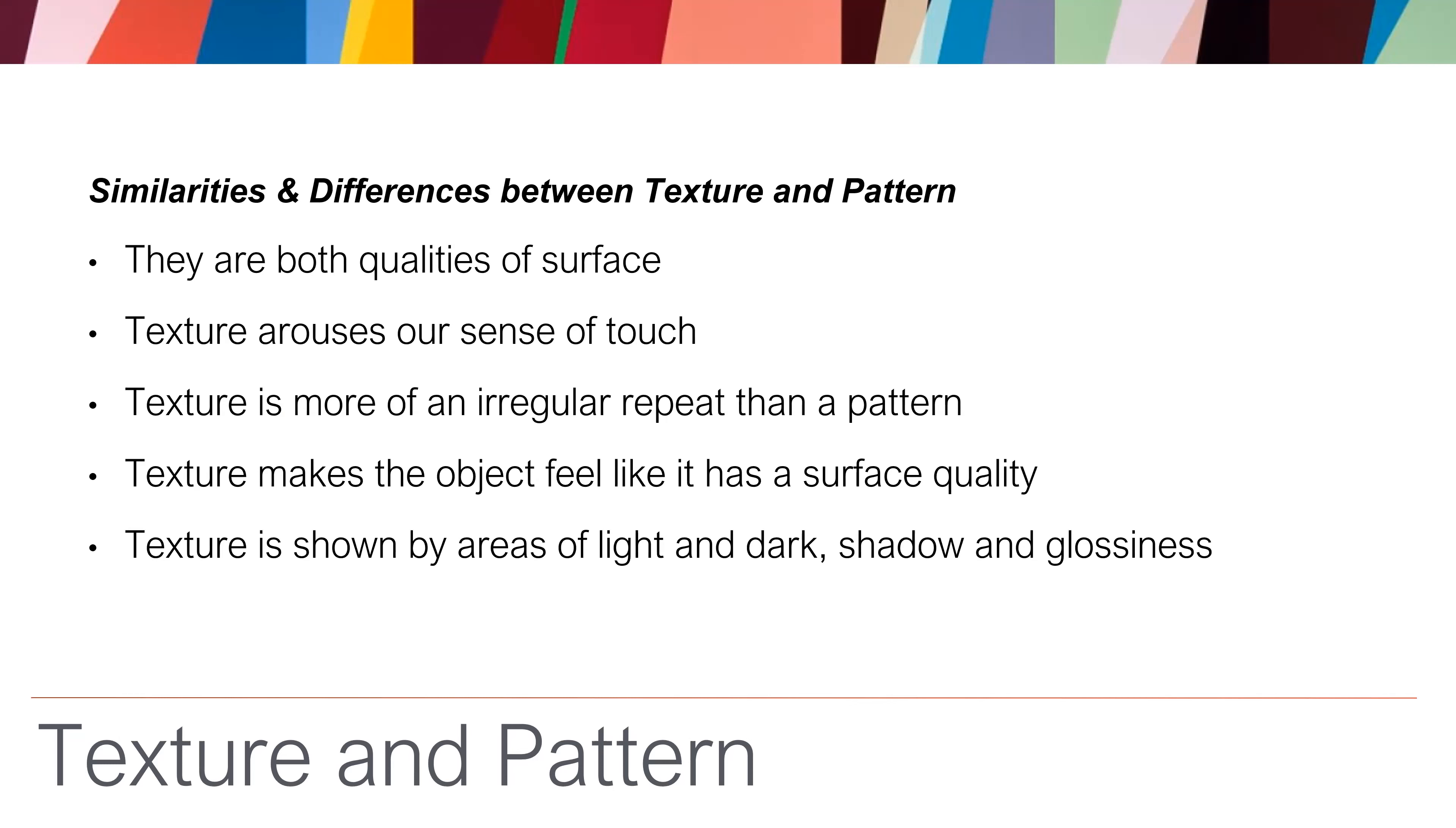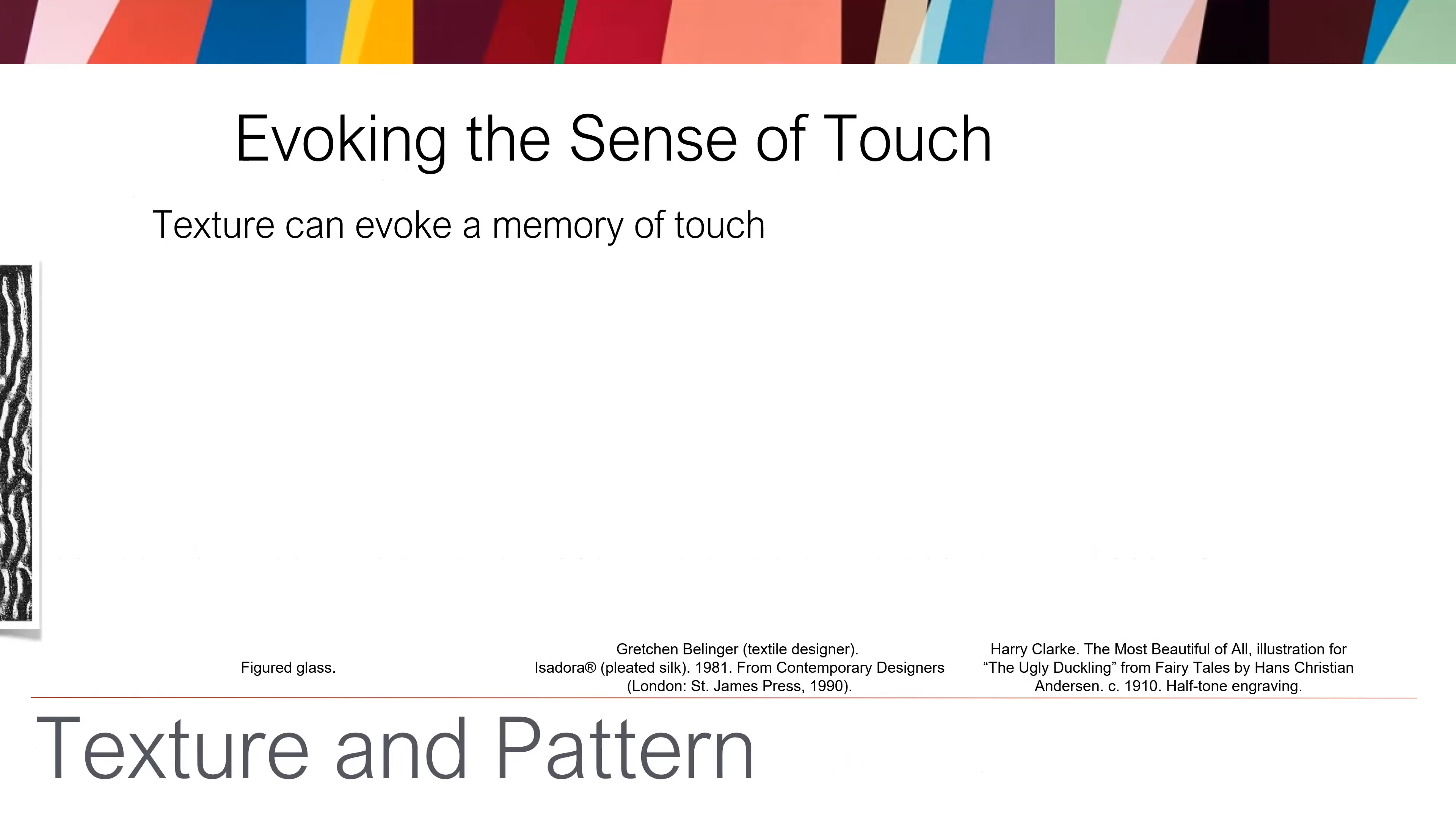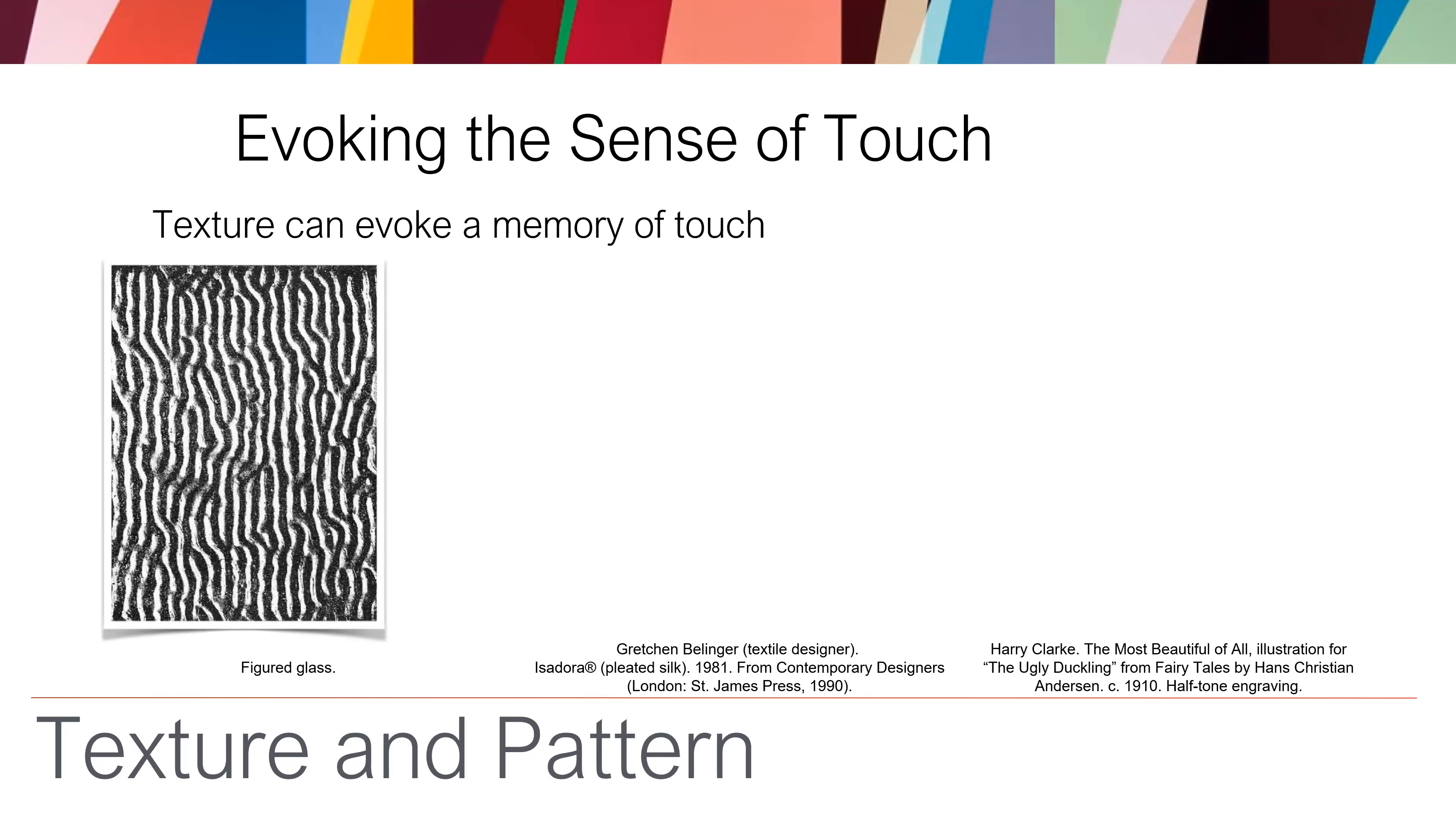So the texture and pattern, their similarities are they both change the quality of the surface. Texture, however, arouses our sense of touch. And for the most part, texture is more irregular than where a pattern repeats. And the texture makes it feel like the surface has a certain type of quality.